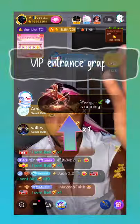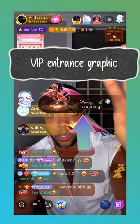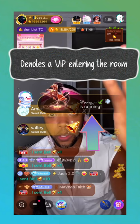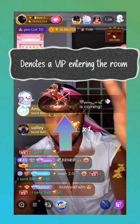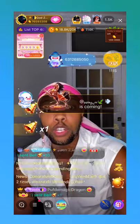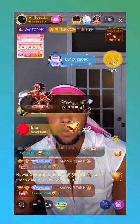Another great note is the VIP entrance graphic, which shows when a VIP is entering your live room. VIPs are influential people on the app and can set their own intro animations.